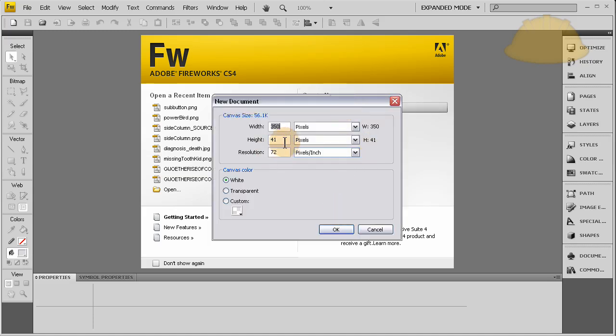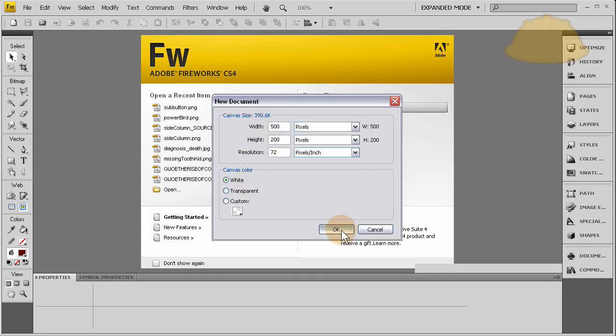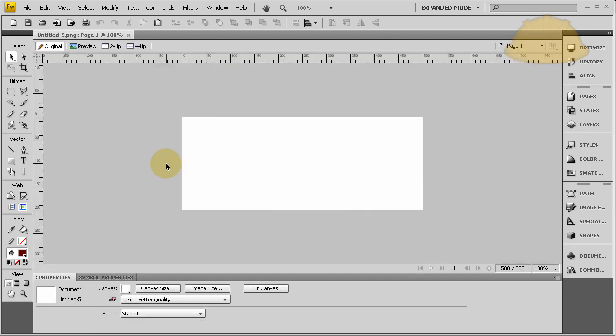Let's make it maybe 350 by 200. Let's make it 500 by 200 - 500 wide, 200 high.